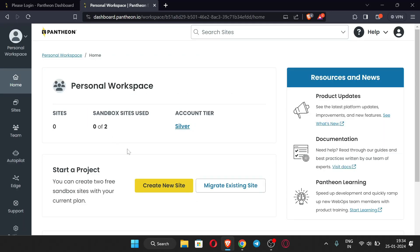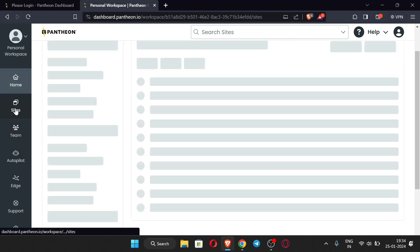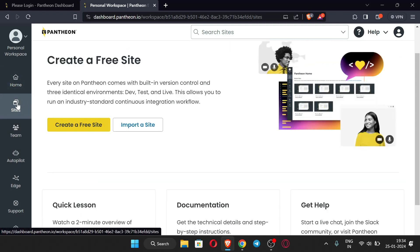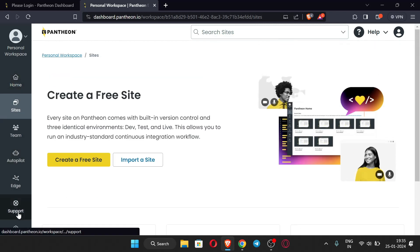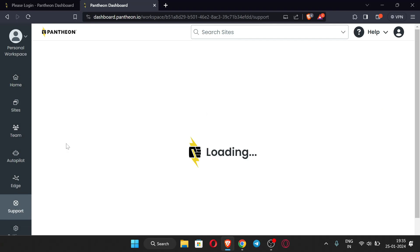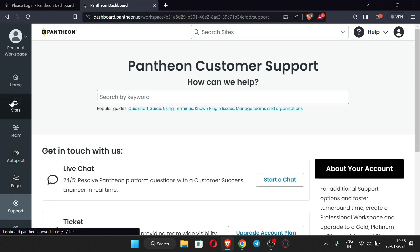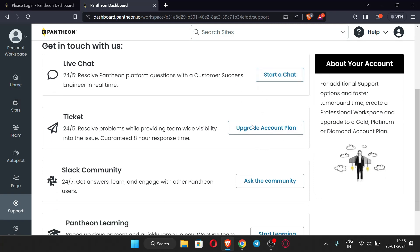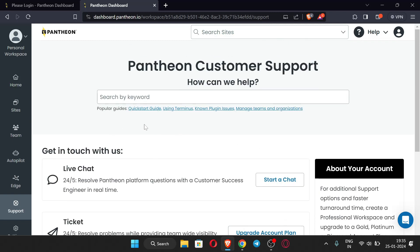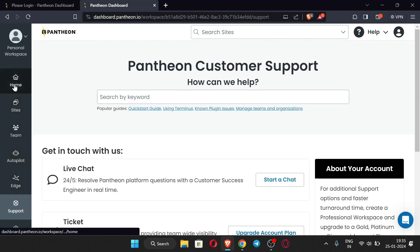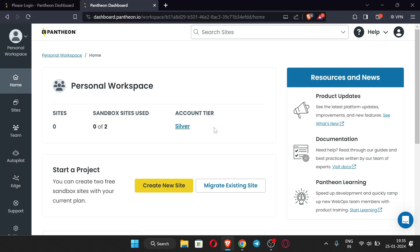Our dashboard is loading. You can see this is the site dashboard — you can see all your sites by clicking this tab. We don't have any site yet so it is empty. You can also get support from here — there is live chat or you can ask the community. The support is good. Here on the home screen we can see 'Start a Project.'